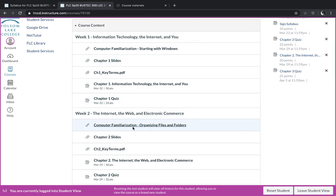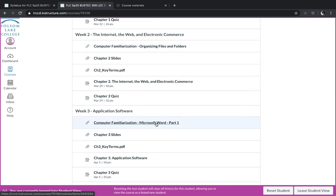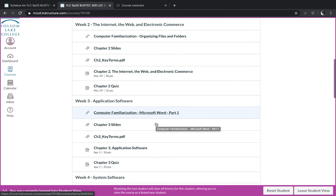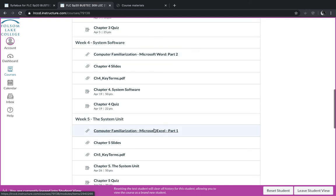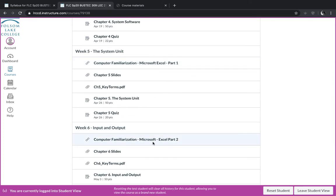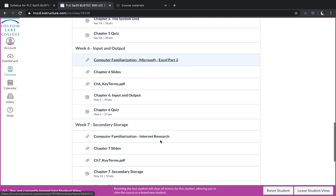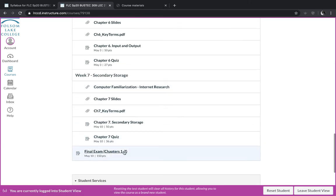And then during week two, we're going to talk about organizing files and folders. And then in week three, we're going to start learning about Microsoft Word, where you can write text documents. And then in week four, we'll continue with Microsoft Word. In week five, we'll start learning about Microsoft Excel, which is a super handy spreadsheet tool. And then in week six, we'll wrap up Excel. And then in week seven, we'll learn how to do internet research. And then we'll end the semester with our final exam.